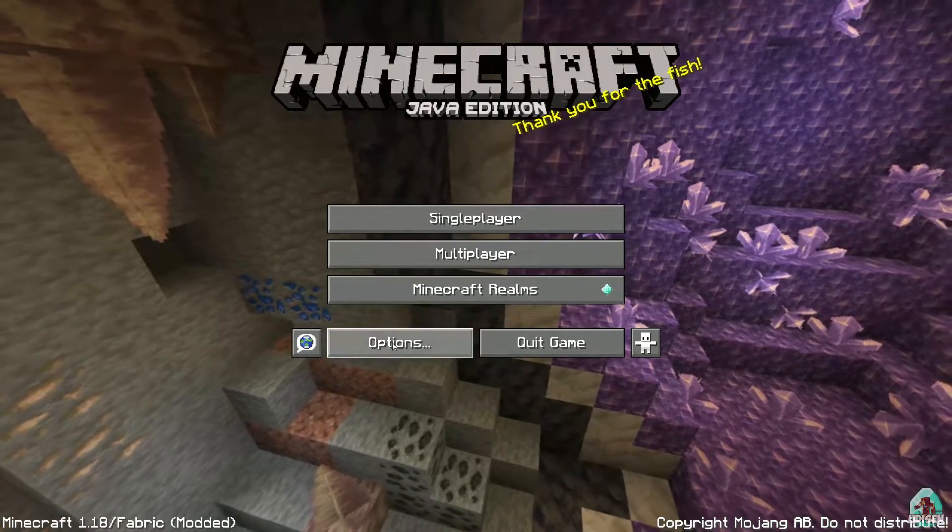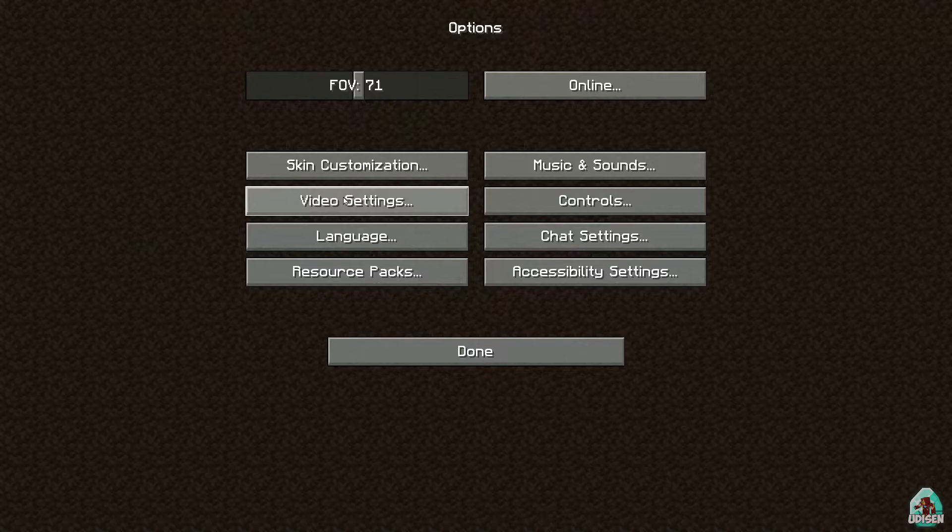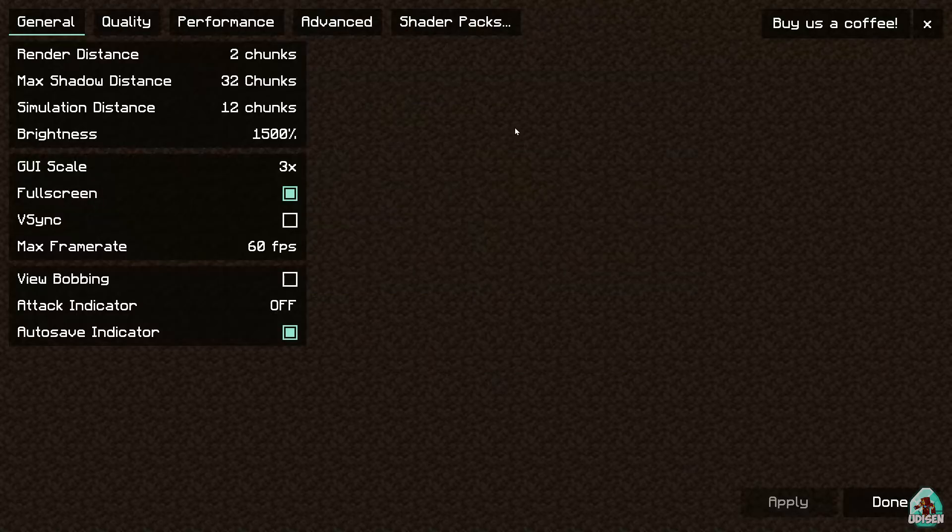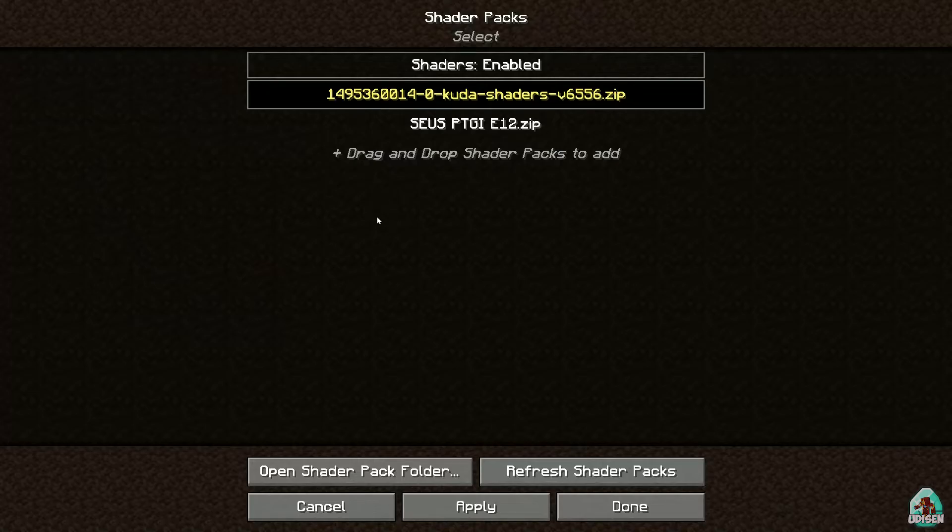If you install properly, go in options, video settings. You see new design. Cool. Shader packs. Choose your, for example, cuda shaders.